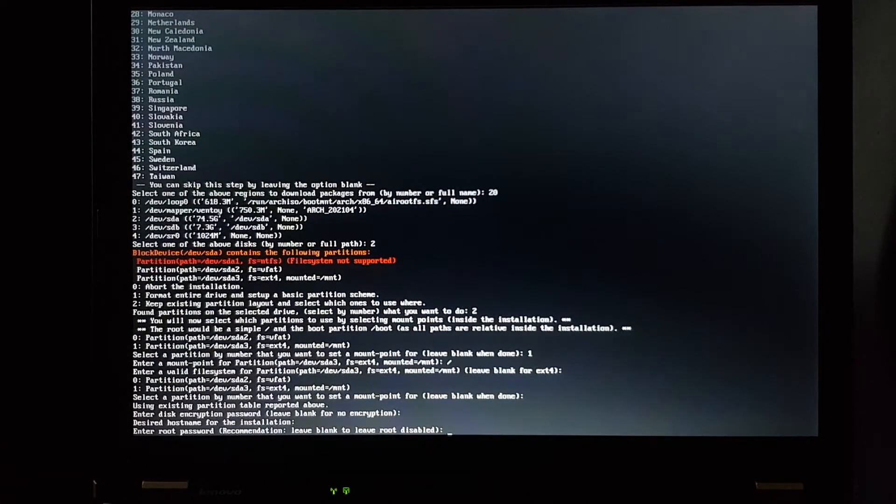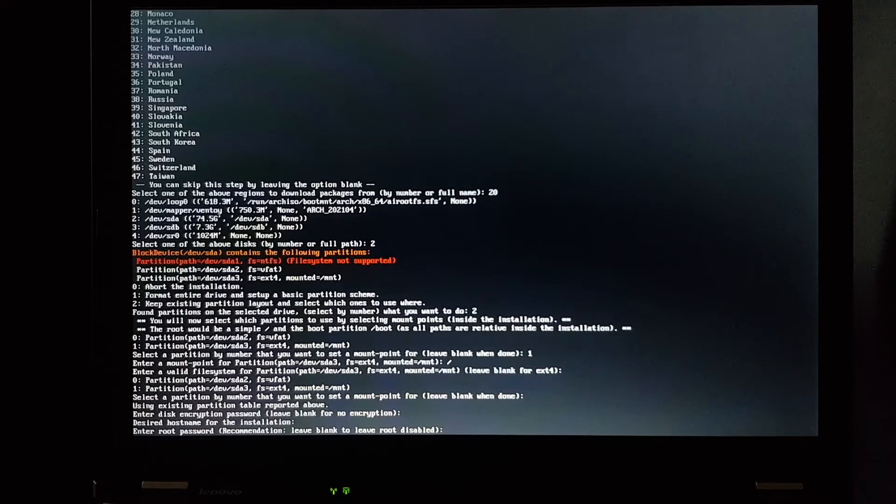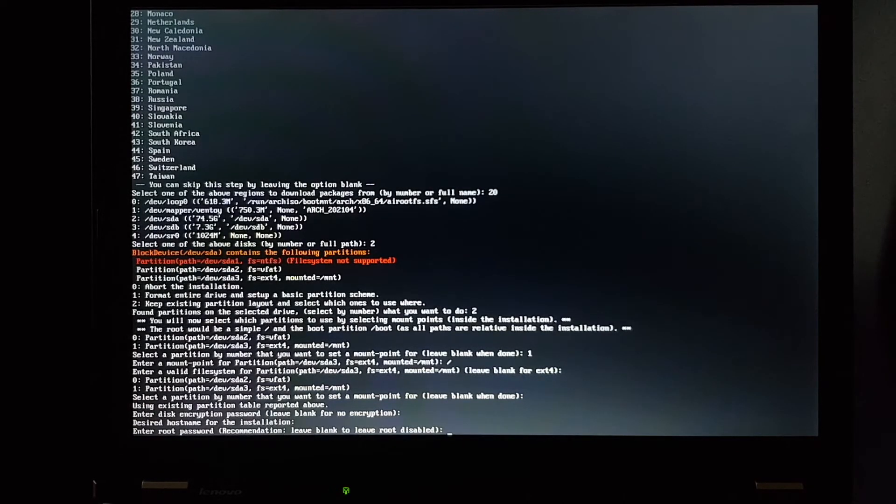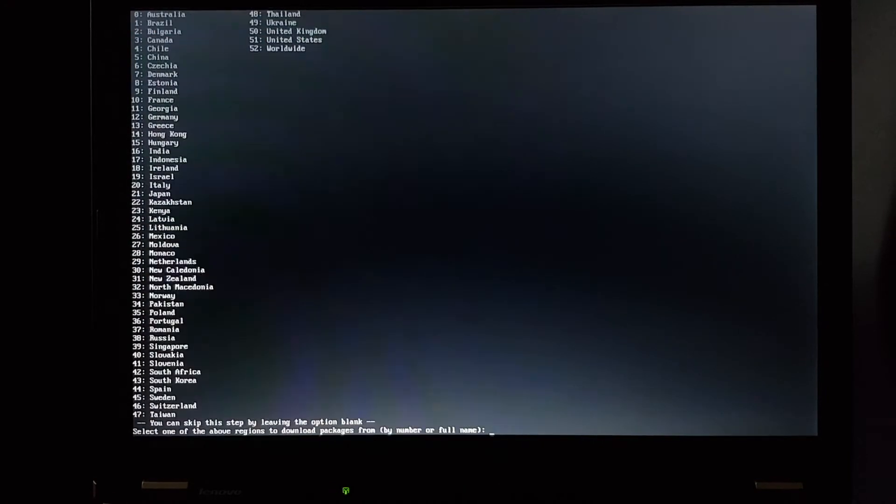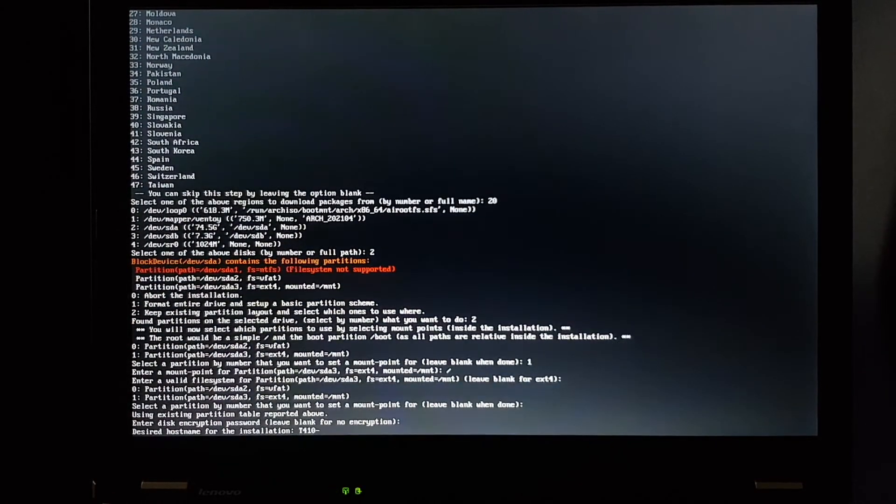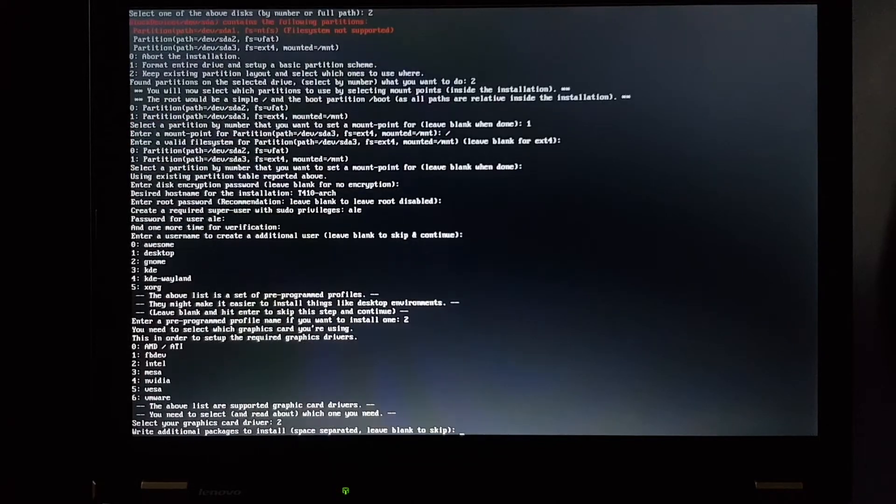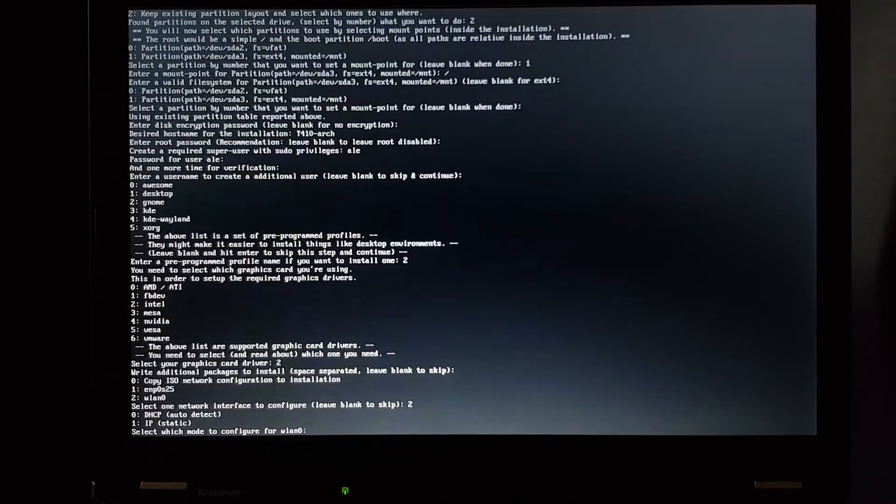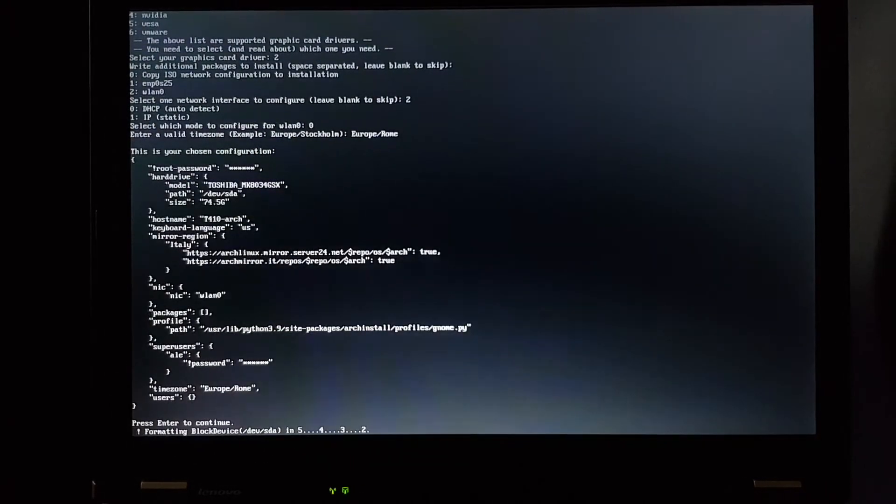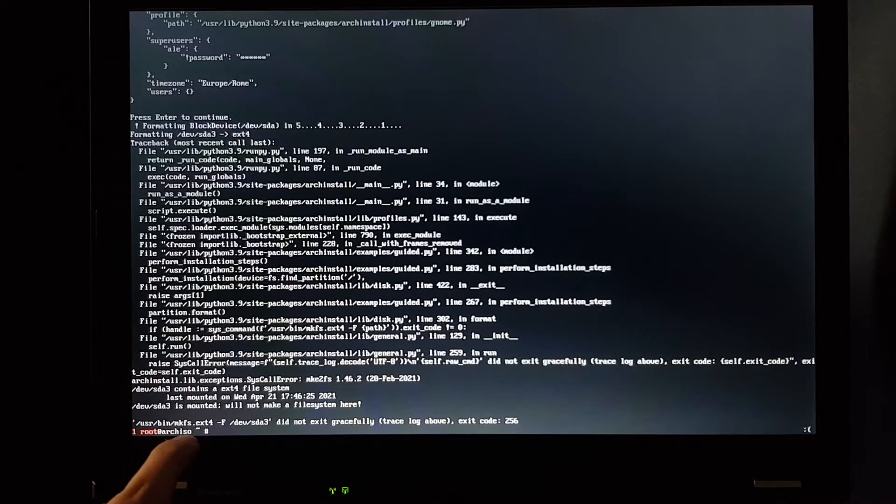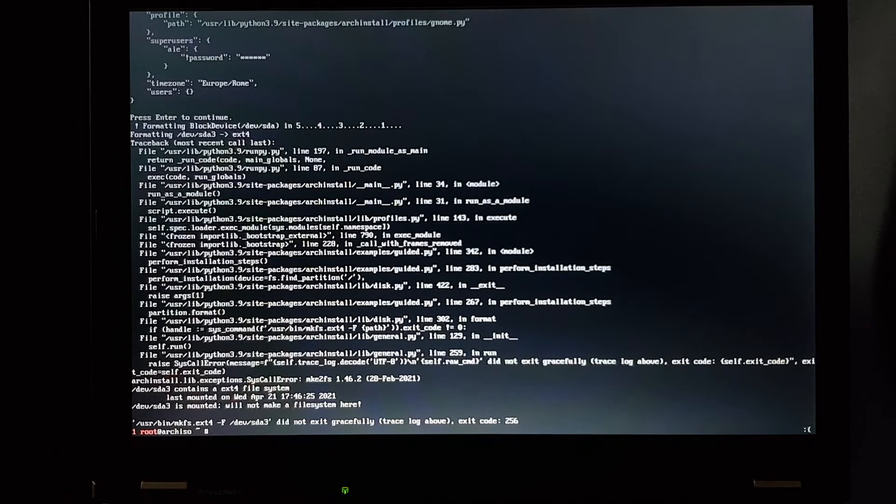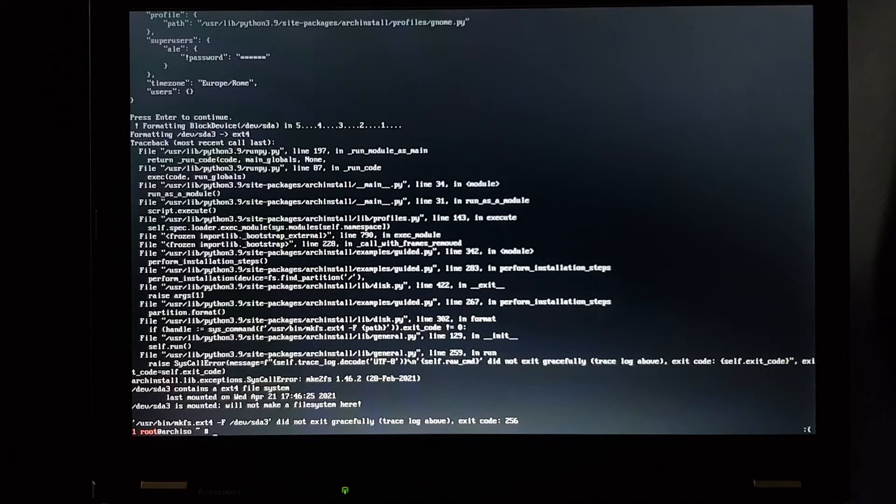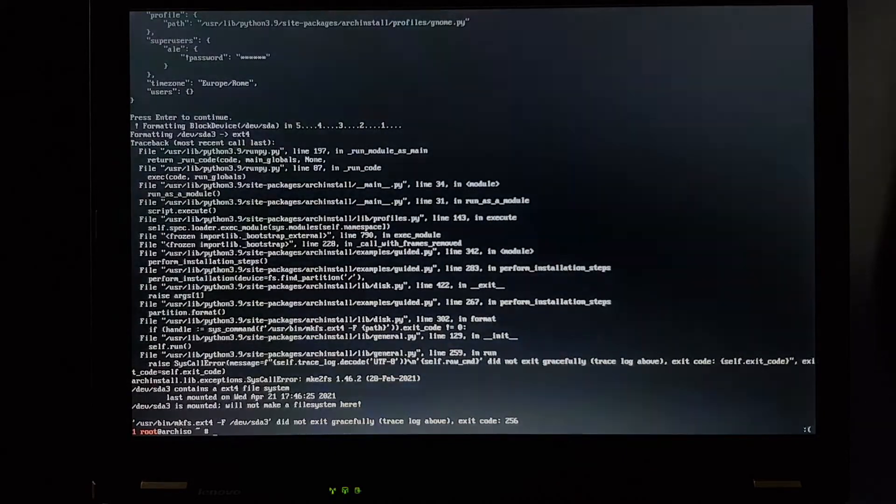Whoops, I pressed Enter instead of setting the host name. So what do I do now? I can't go back. I have to quit the script and start all over again. Ctrl C. And this time it crashed more quickly. The program to format the partition did not exit gracefully, because it's mounted. It will not make a file system here. So I guess we have to unmount it.